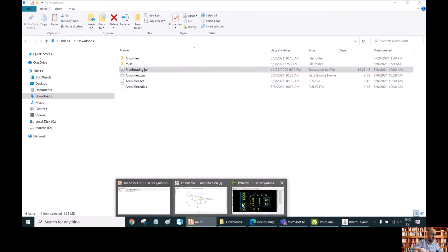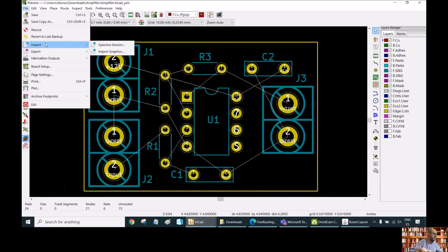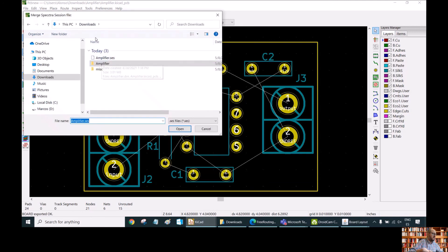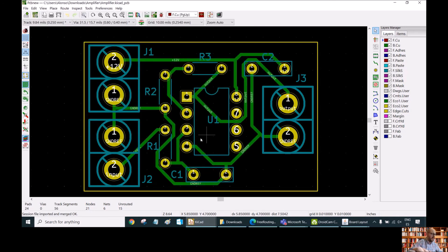We go back to KiCAD, go to the PCB, File, Import, Spectra Session, and select amplifier.ses — our newly generated file — and open it. As you can see, we now have all the tracks routed with the new dimensions and the new width for the different tracks, and with the correct clearances.